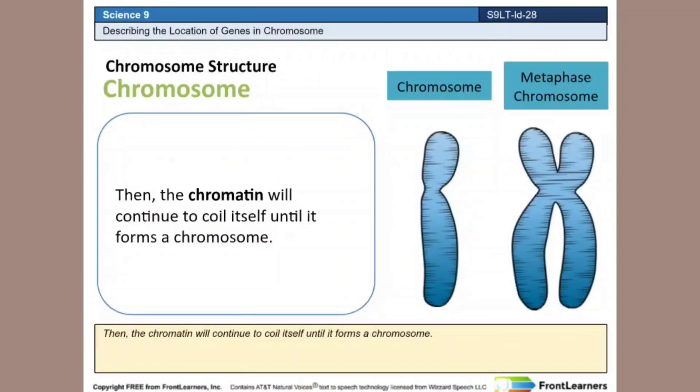Then, the chromatin will continue to coil itself until it forms a chromosome.